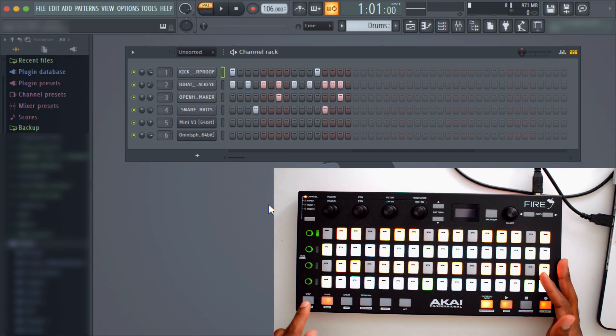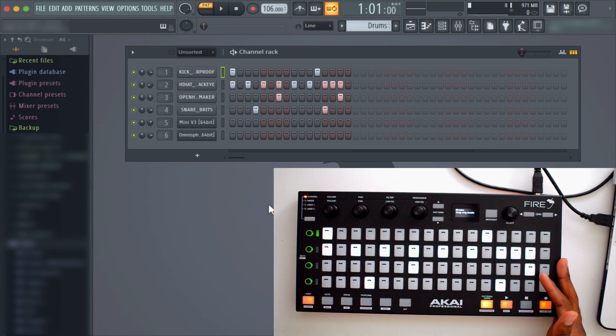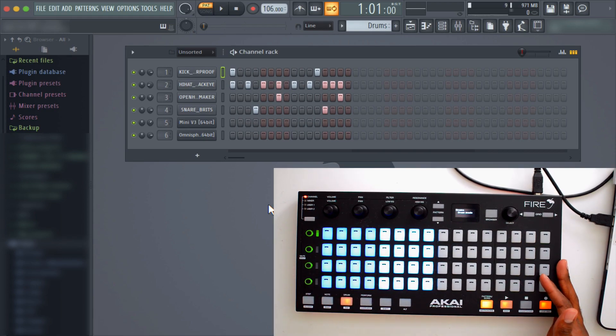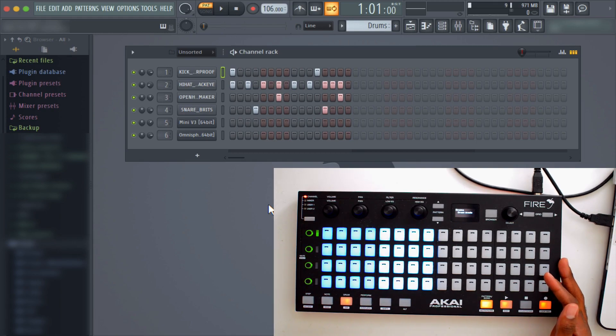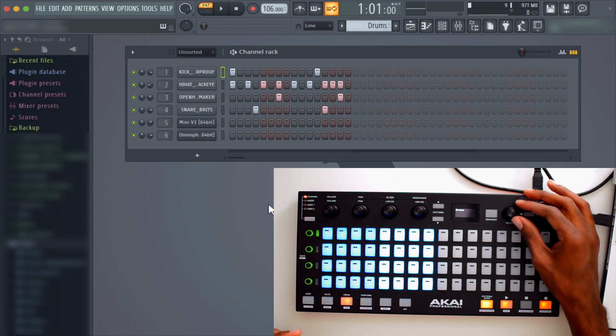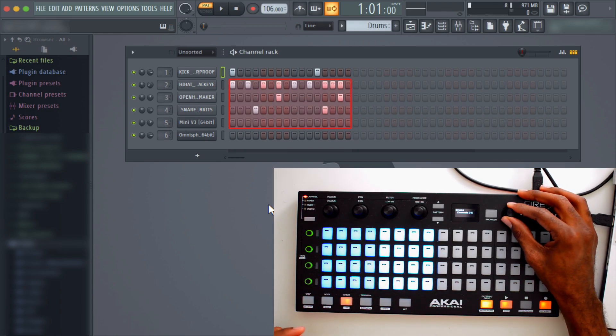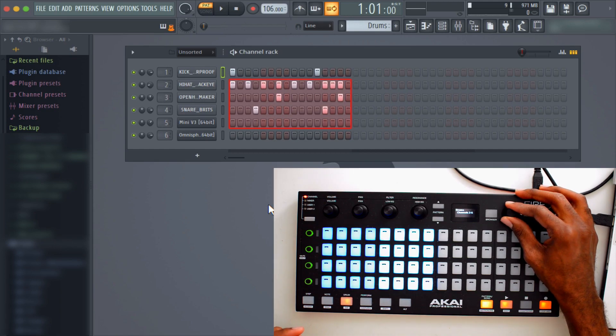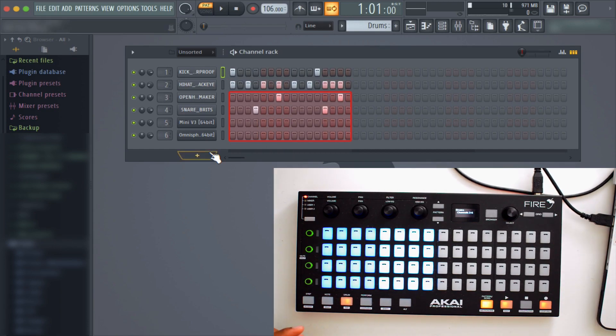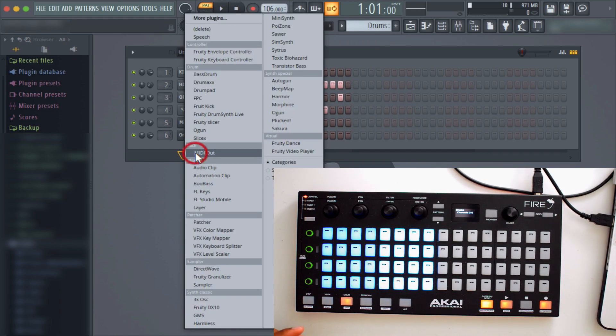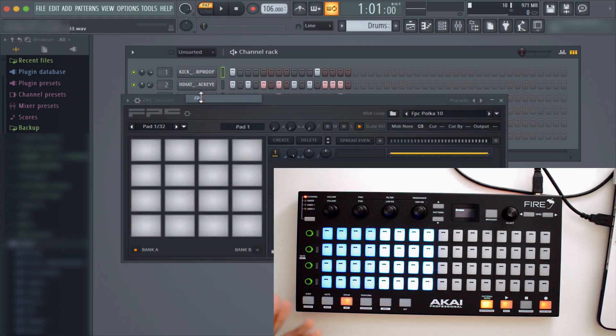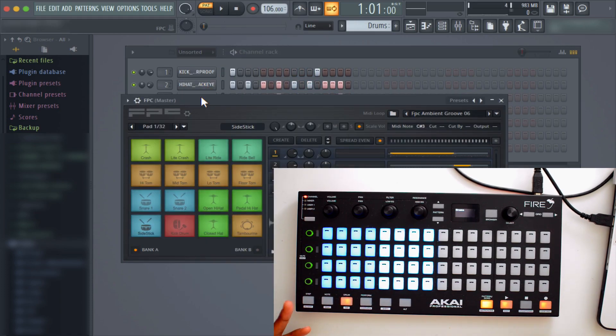So you have those two modes: step sequencer mode, note mode. Then you have drum mode. The interesting thing about the MPC or the Akai Fire is that it also has this mode that lets it function like an MPC. I'm going to make sure I go down to some of these different channels on my screen.